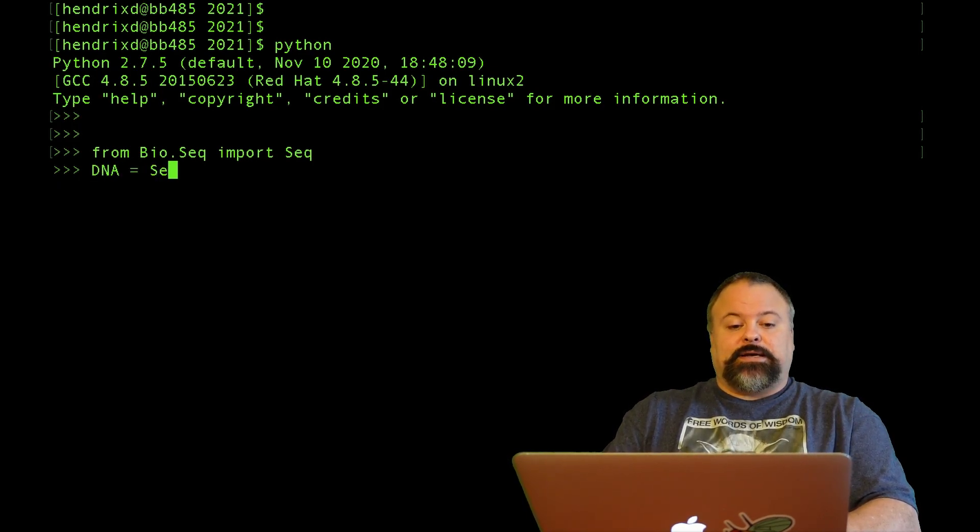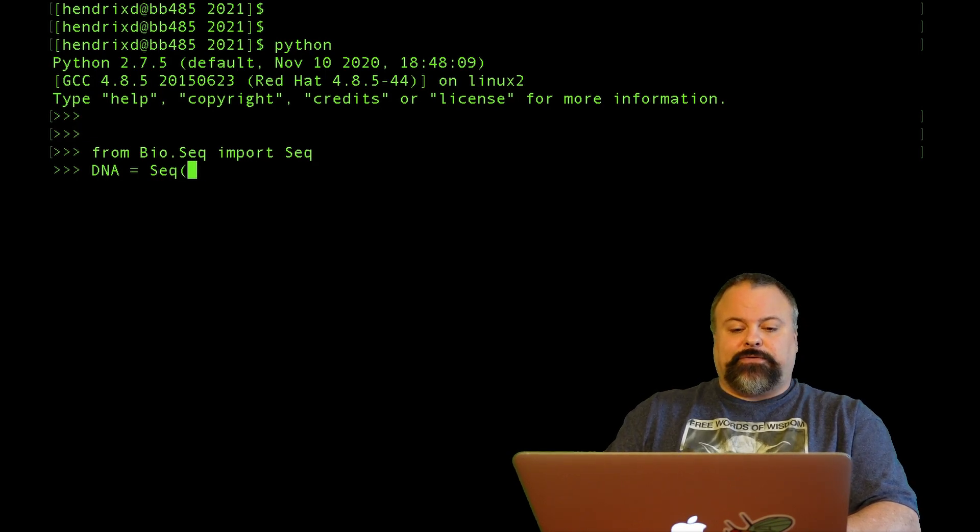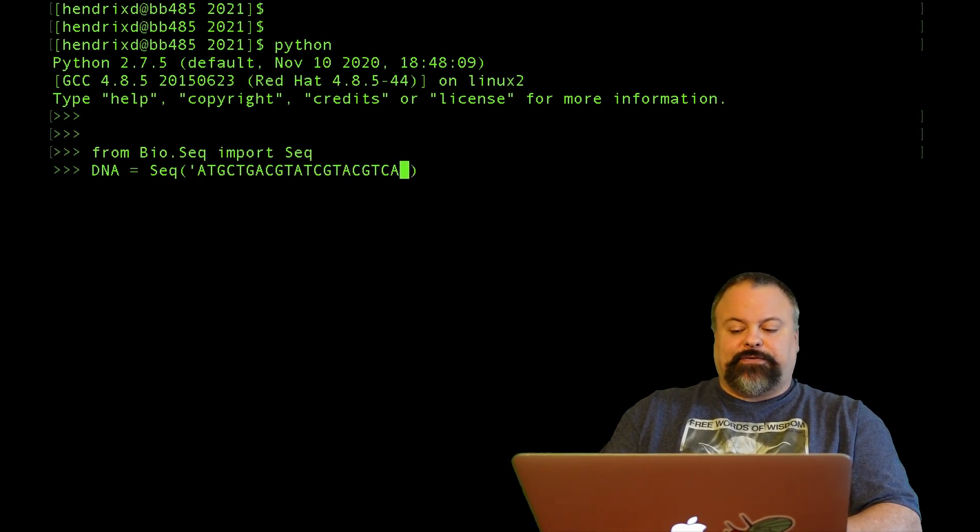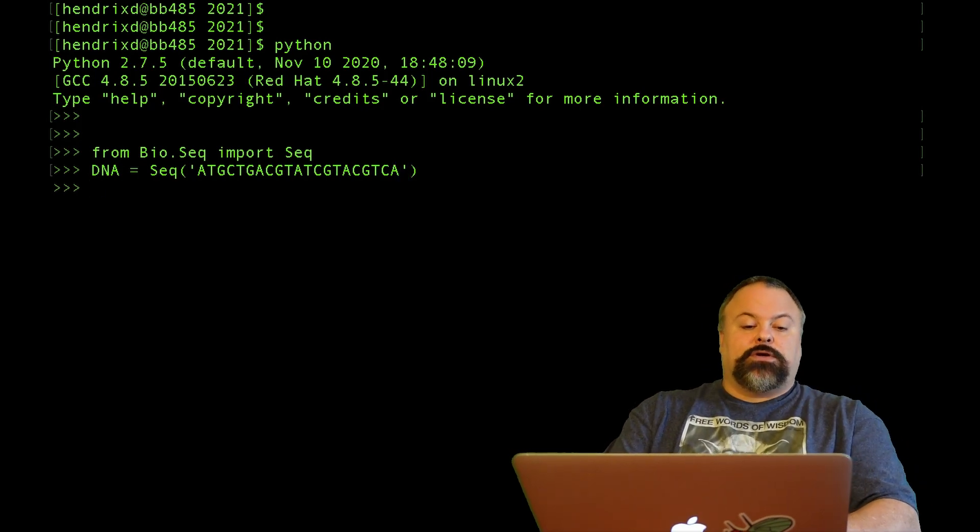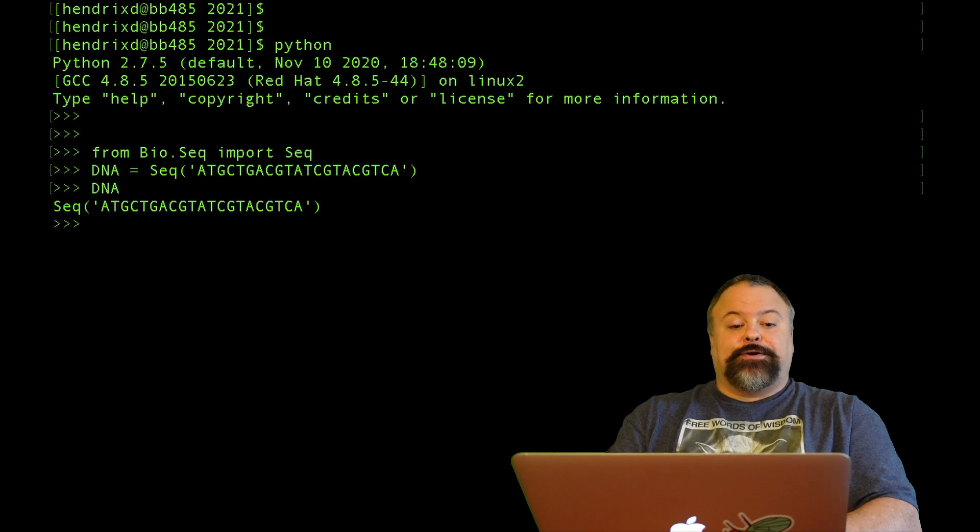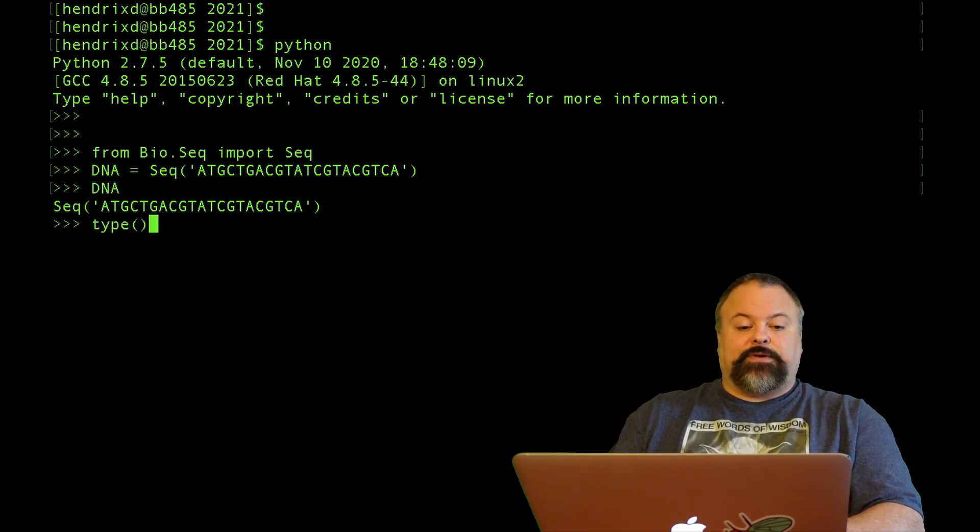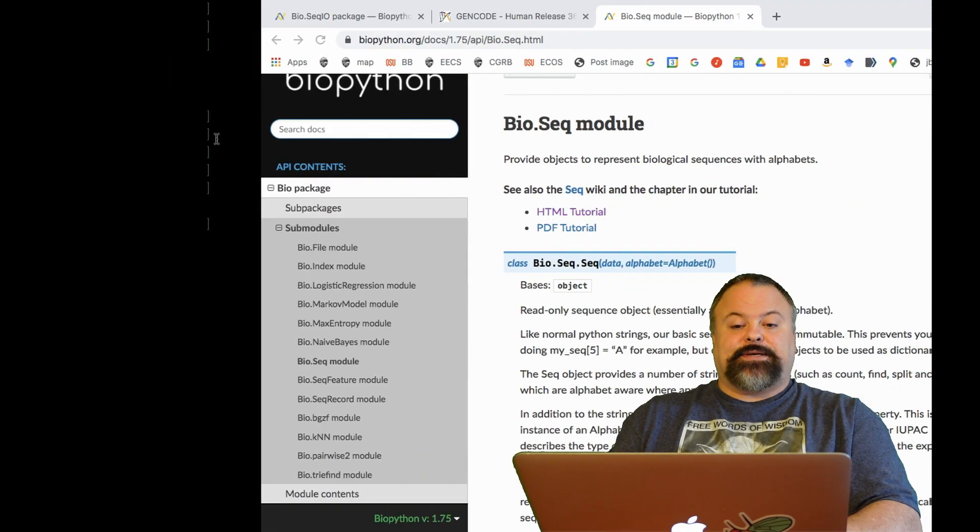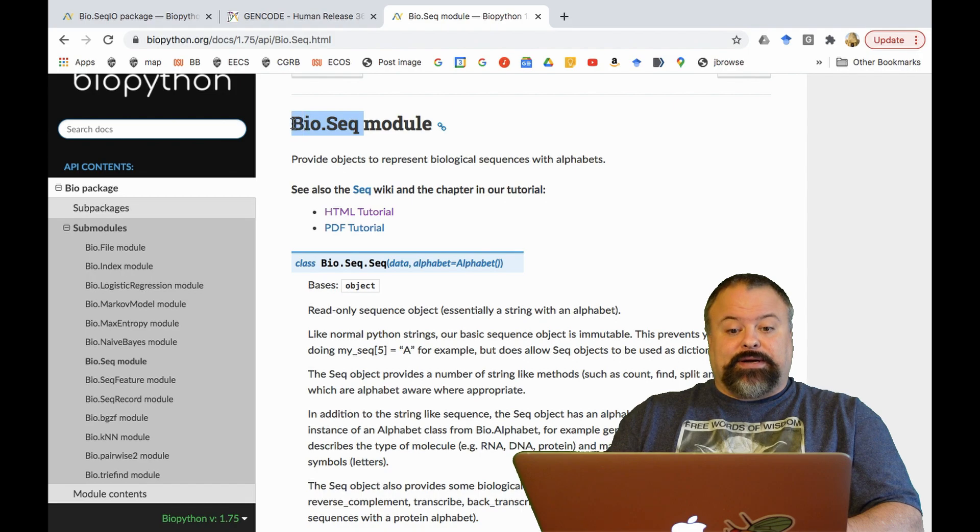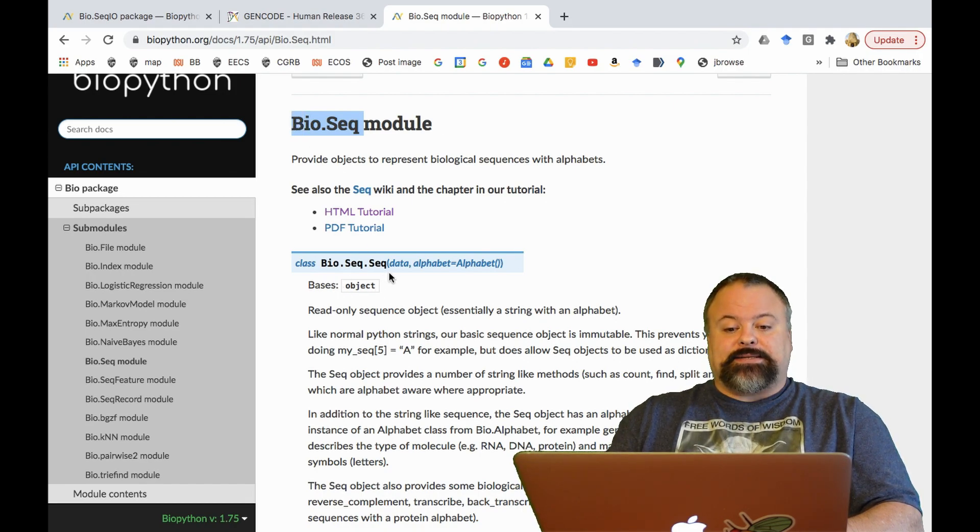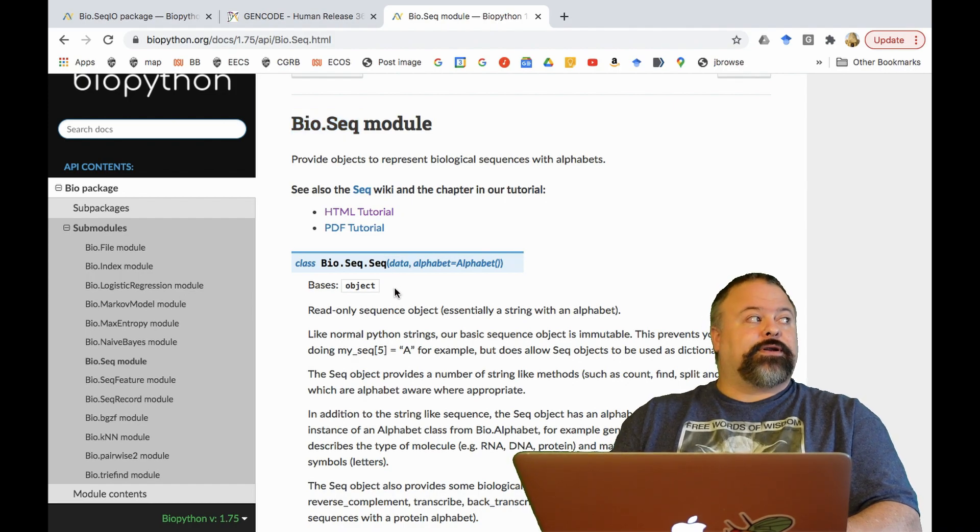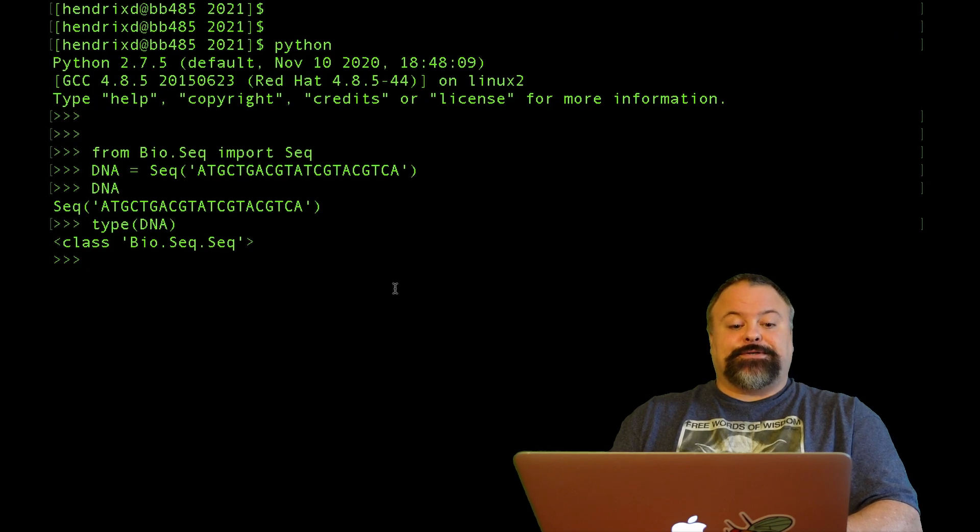We can define a DNA sequence like so, using this seq function, basically giving any DNA sequence. And there we have it. We can see our DNA sequence right here. We can also confirm the type of the DNA sequence as being bio.seq.seq. It seems a little redundant to have two seqs in there. But the way I look at it is the bio.seq is the name of the module, and then the class is bio.seq.seq used to define these seq objects.